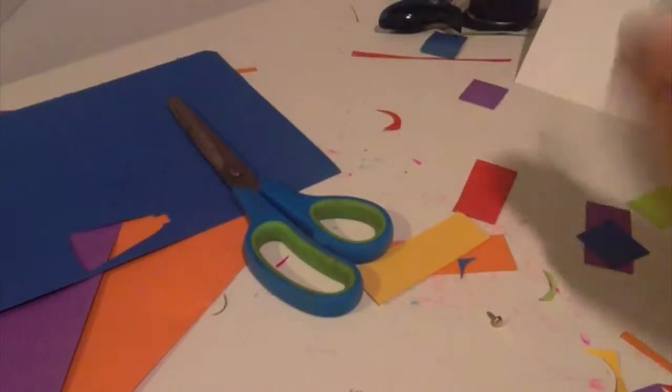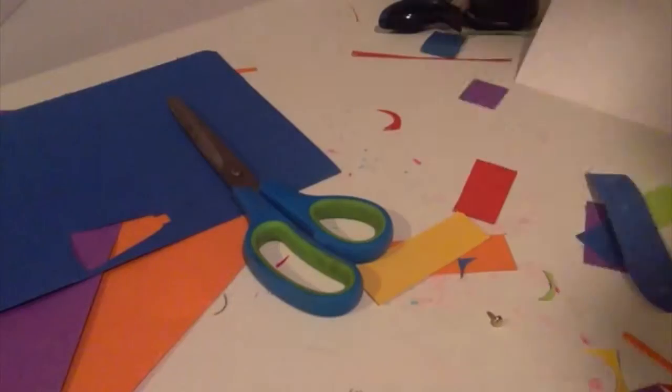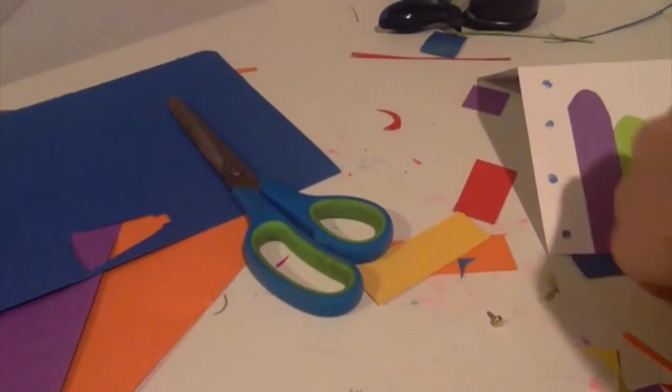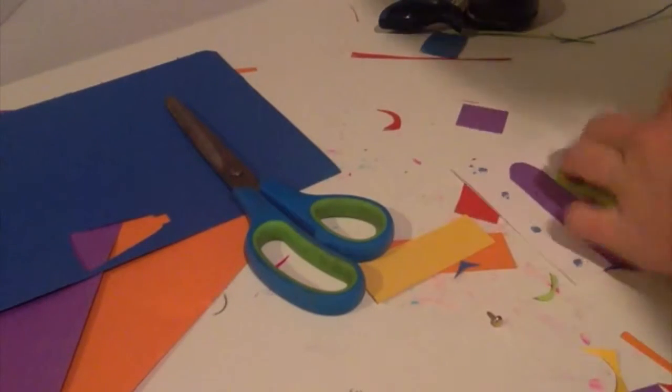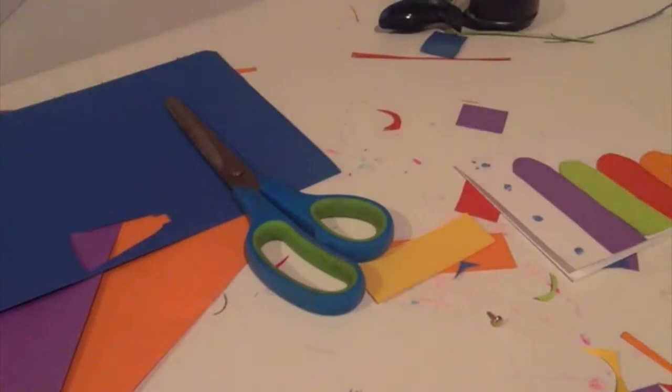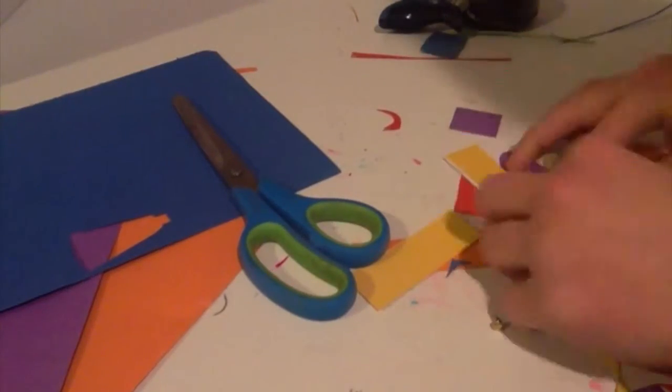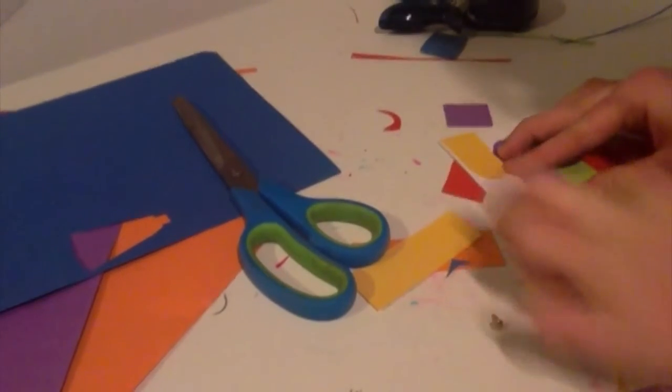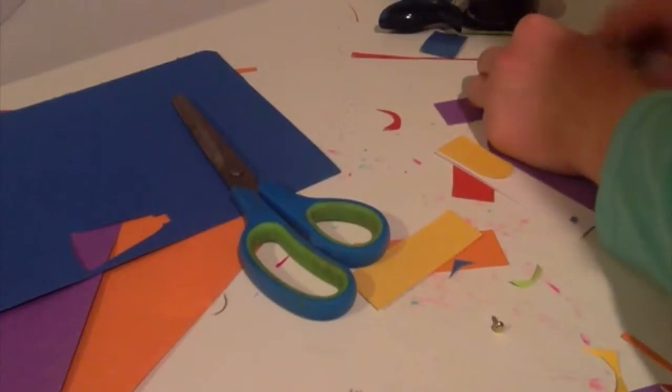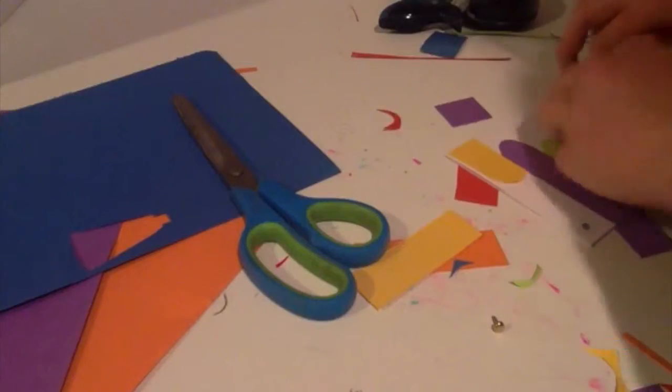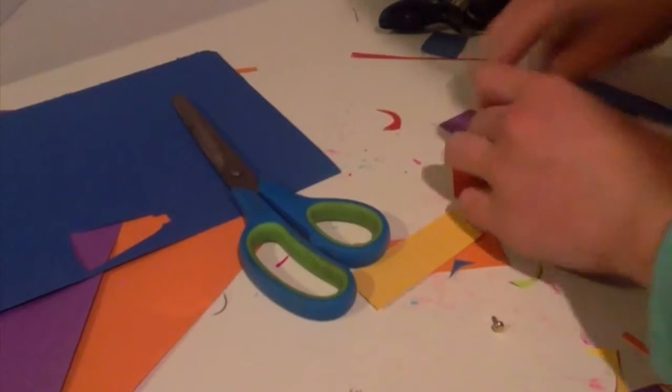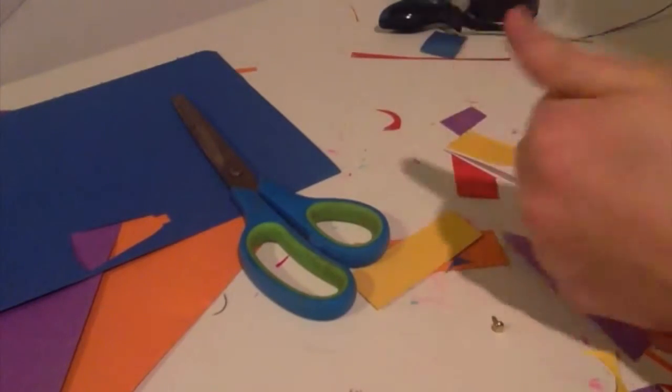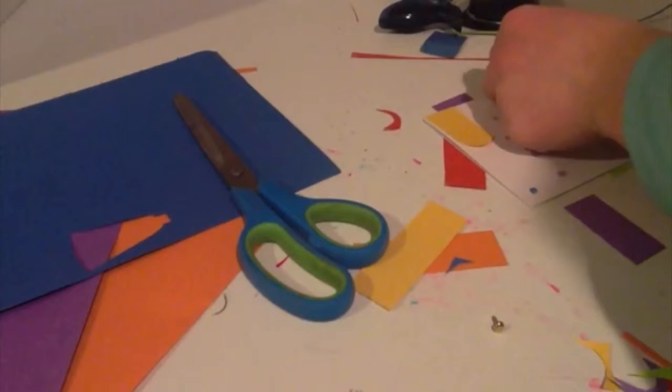Okay, so now I'm going to stick all of my xylophone keys onto the card. Just make sure you don't do what I did and stick them all on with the card opening the wrong way, because then it's really annoying to try and take off again.